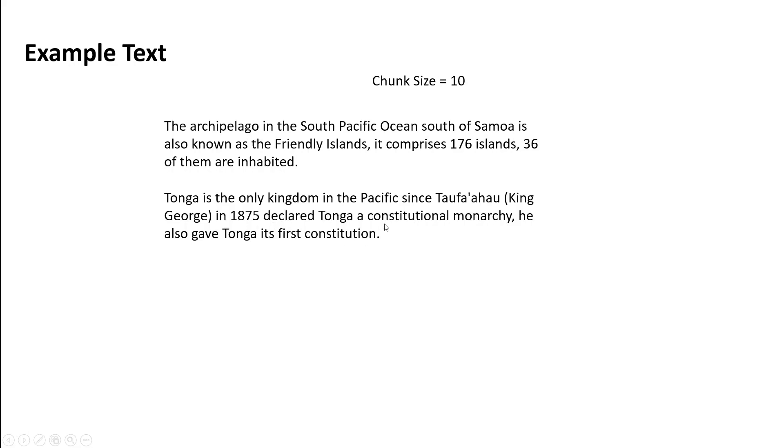And similarly, let's say we have given it chunk size of 1000. The whole thing will fit into one chunk. So this is how we can define our chunks.